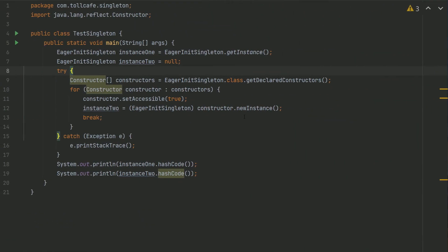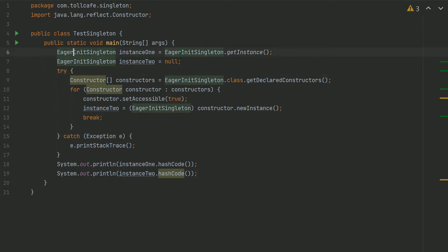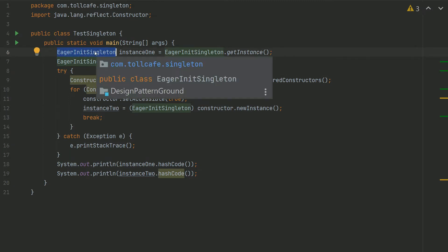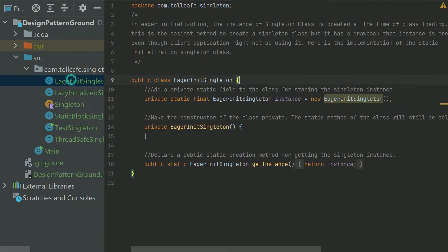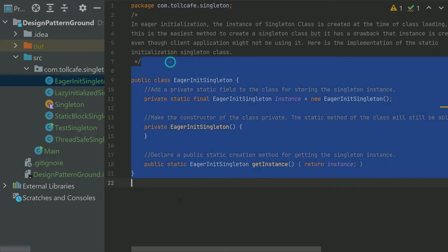Here is an example to demonstrate how reflection could spoil a Singleton class. In this example, we are using the eager initialization Singleton method, the class which we created earlier.